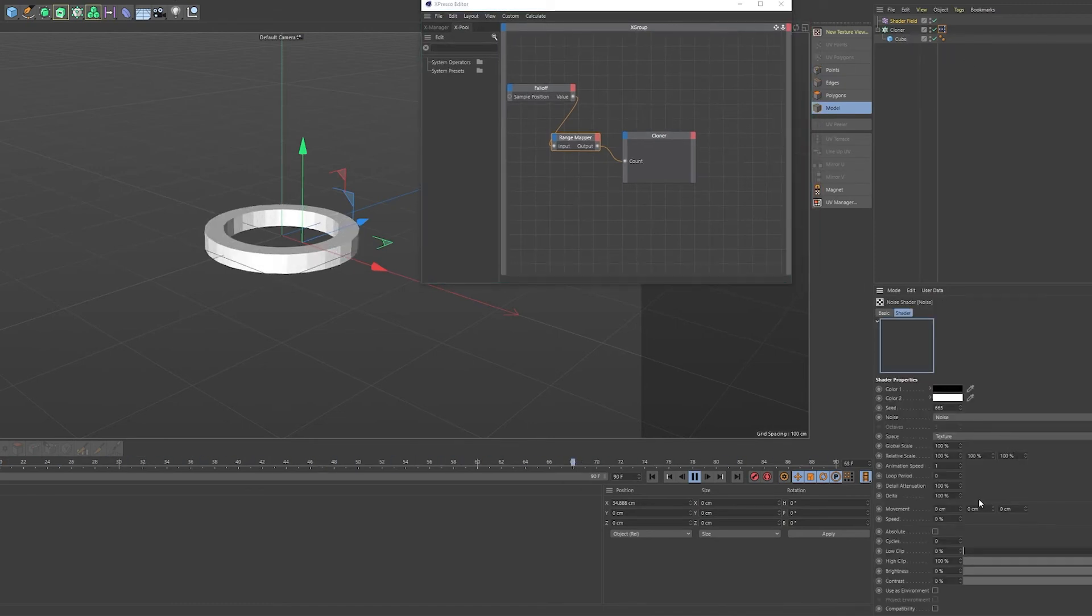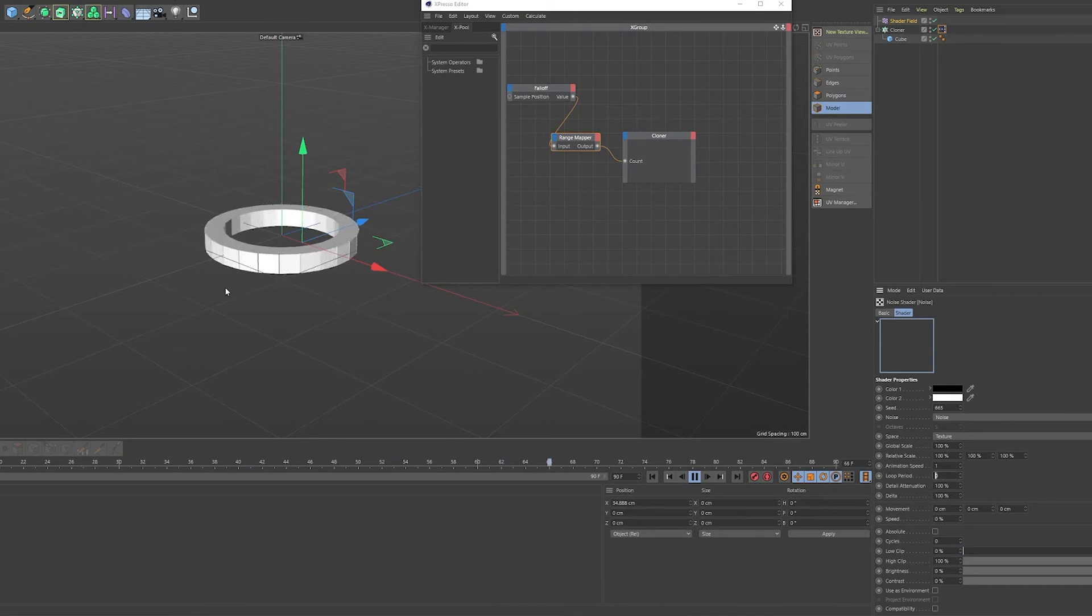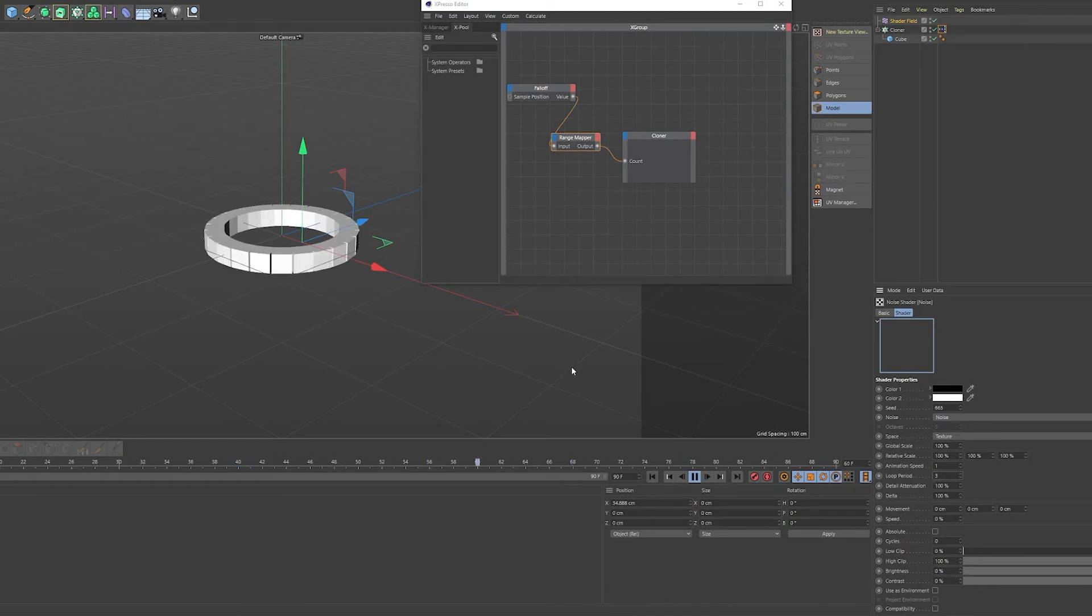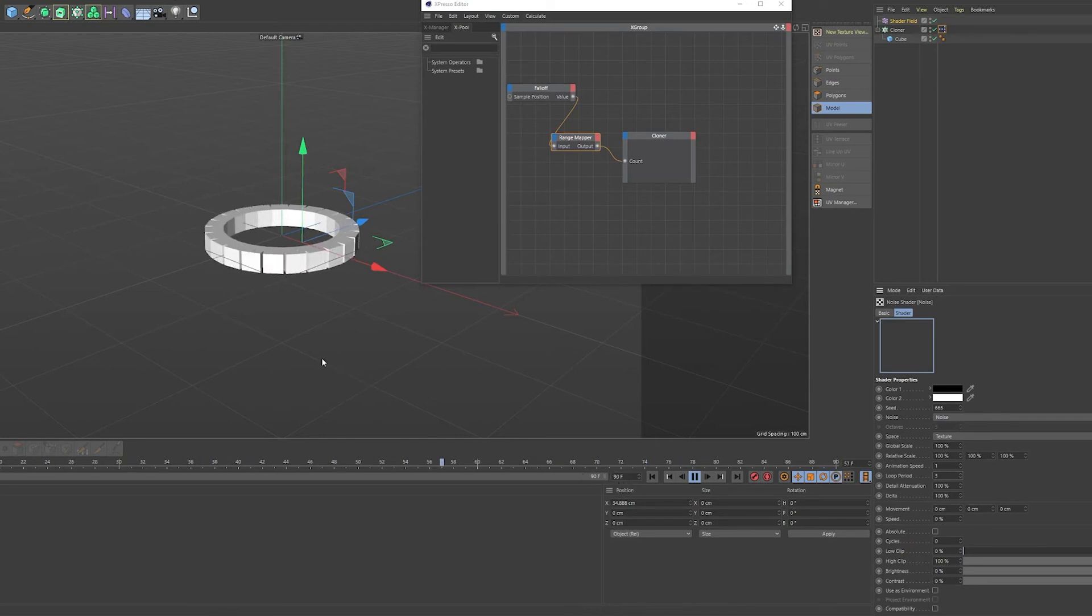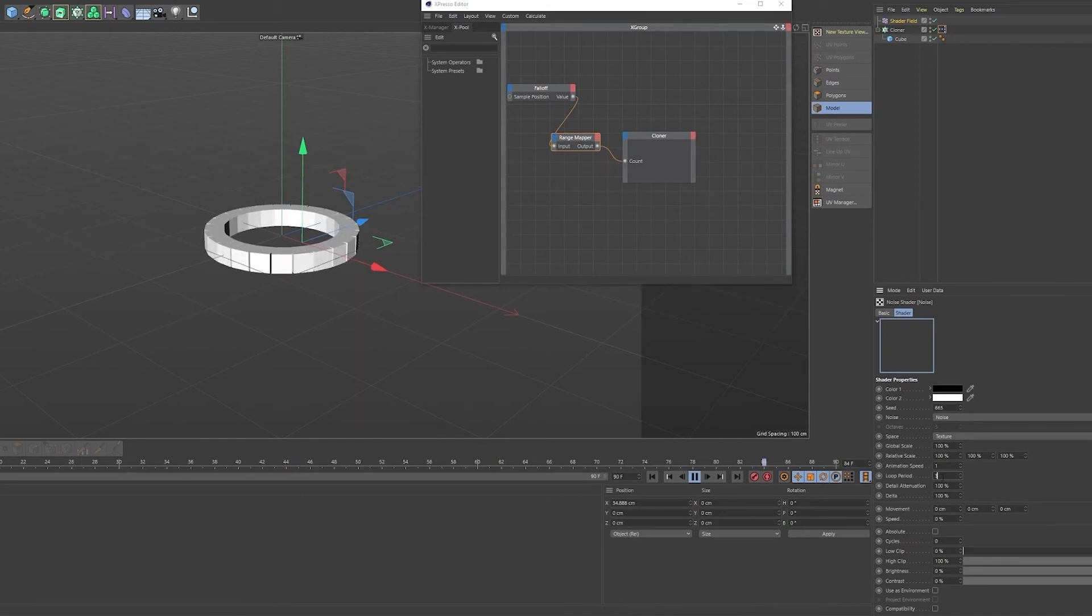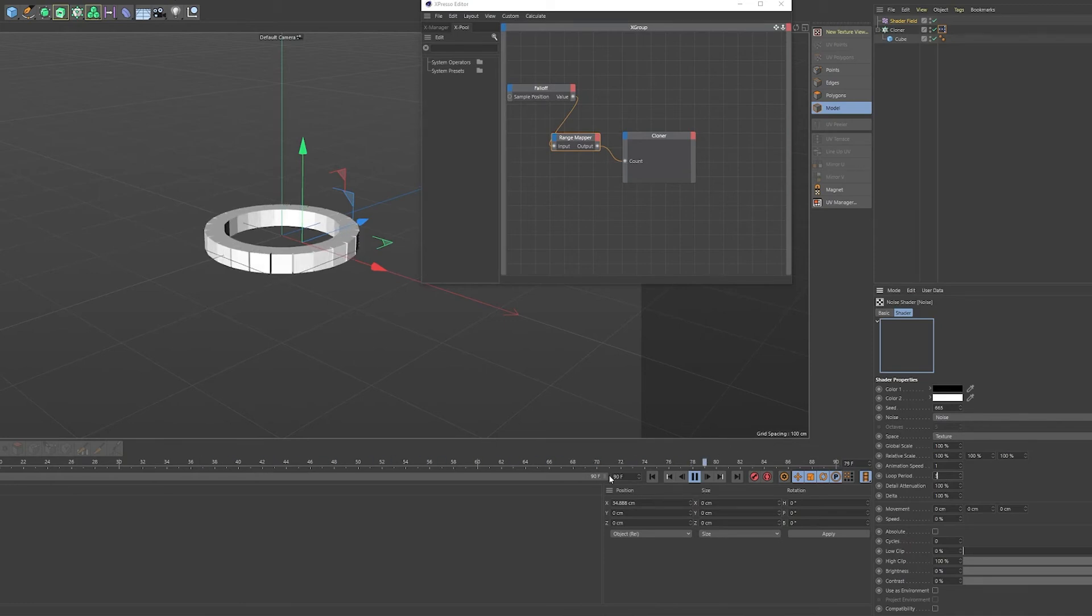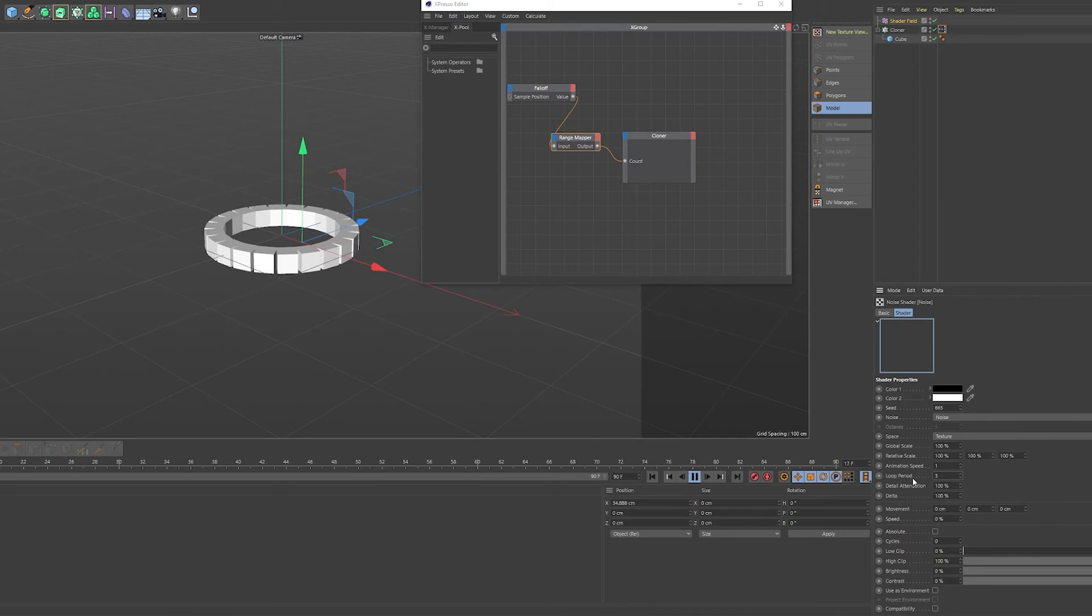So we could also have this animation of the noise loop. So in the loop period, you can fill in, I think it's three for this project. Yeah. So this project is 90 frames. The project frame rate is 30 frames per second. And the loop period, you'll have to fill in the amount of seconds of the project to be able to have the noise loop. 30 frames a second, 90 frames is three seconds. So in the loop period, I fill in three and then the noise will loop. And this is all without keyframes, of course.